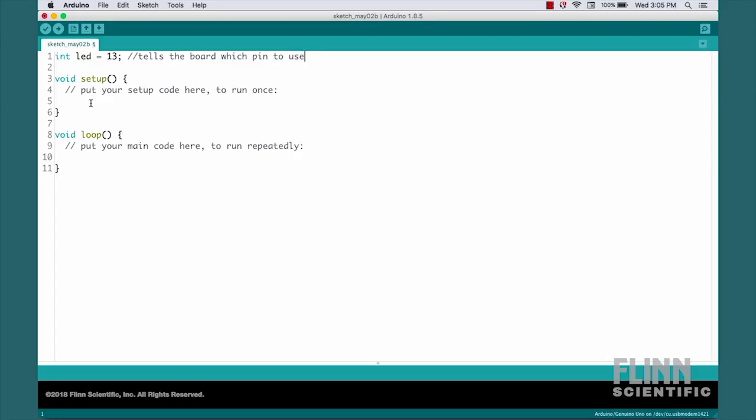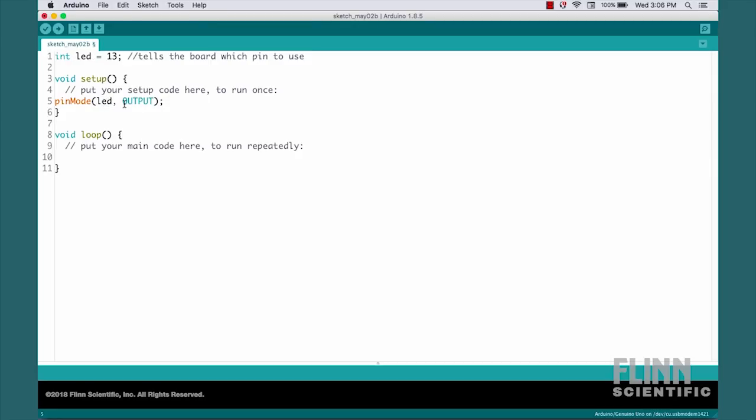We're now going to come down into this void setup area. This is where we're going to write code that runs just once when the Arduino is turned on. In this case, we're going to write pinMode, LED, which references up here, and we're going to write OUTPUT in all caps. And again, we end with a semicolon. The Arduino language is case sensitive. If we use lowercase LED here, we have to use lowercase LED here. And we must use all caps here when we write OUTPUT. This tells the program that we want LED to be used as an output. That's all we need for this section.